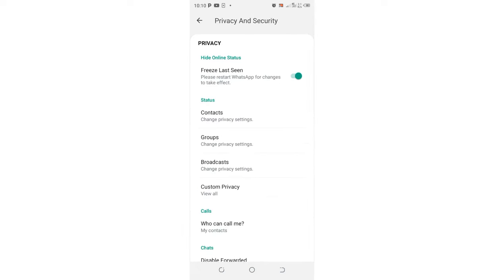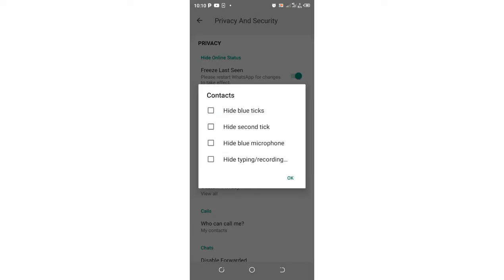Then you shall come to where we have the status option. In the upper section of the status option, we have an option named as contact. Just click the option.